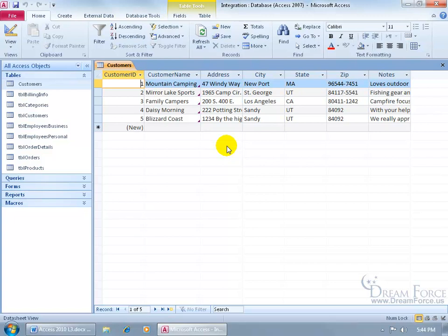It's called the attachment field where, just like it sounds, it allows you to attach documents, zip files, and most images to your records here. And it will automatically compress those images and files if they aren't already.